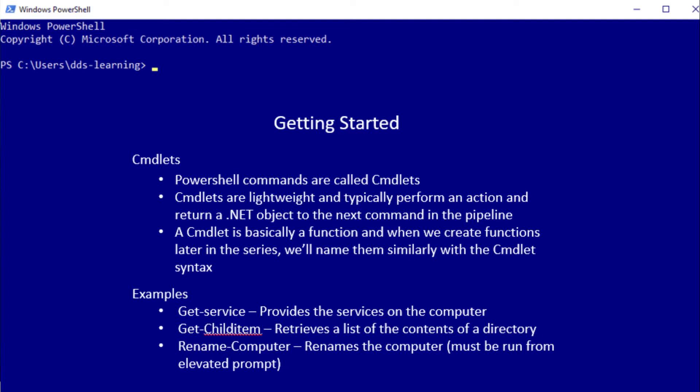We want to get the services on a certain computer. What it's going to do is go and query for the services and put those services in the pipeline. Inside the pipeline we can move them to another command via the pipe command, or the pipe key I should say. We'll go ahead and see how that functions a little bit later.